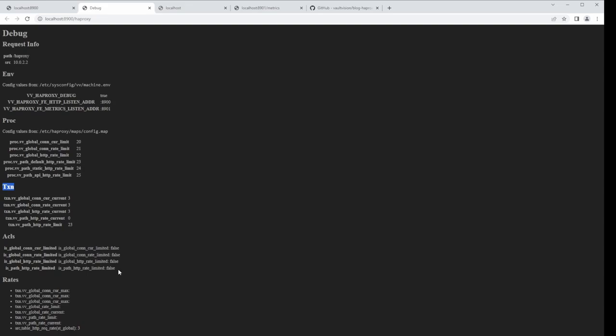ACLs — in HAProxy these are Access Control Lists, which is their own domain term. They're formed from conditions and there's a lot of documentation around them. One thing you can't do with ACLs is just log them — you can't log an ACL identifier directly. So what I do is perform a simple check inside the config and then set a transaction variable called something like 'global_concur_limited' that is either true or false based on the outcome of the ACL.